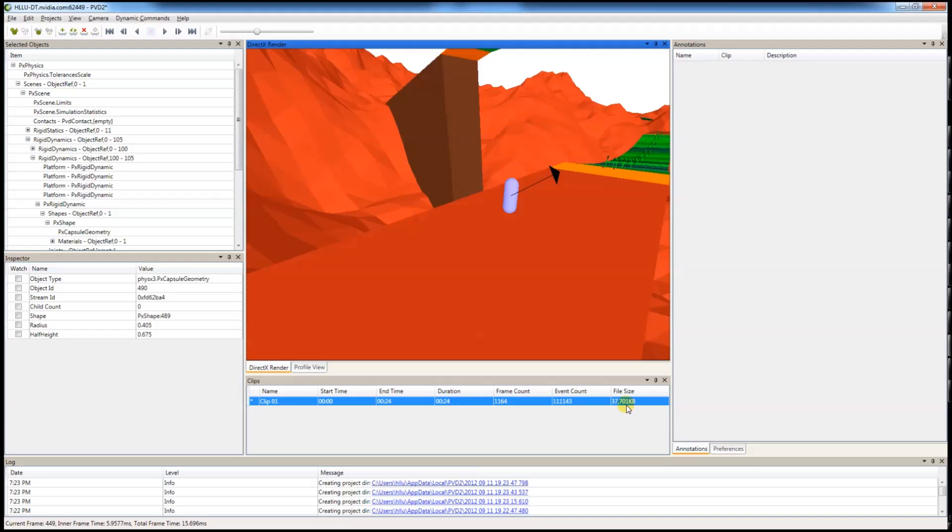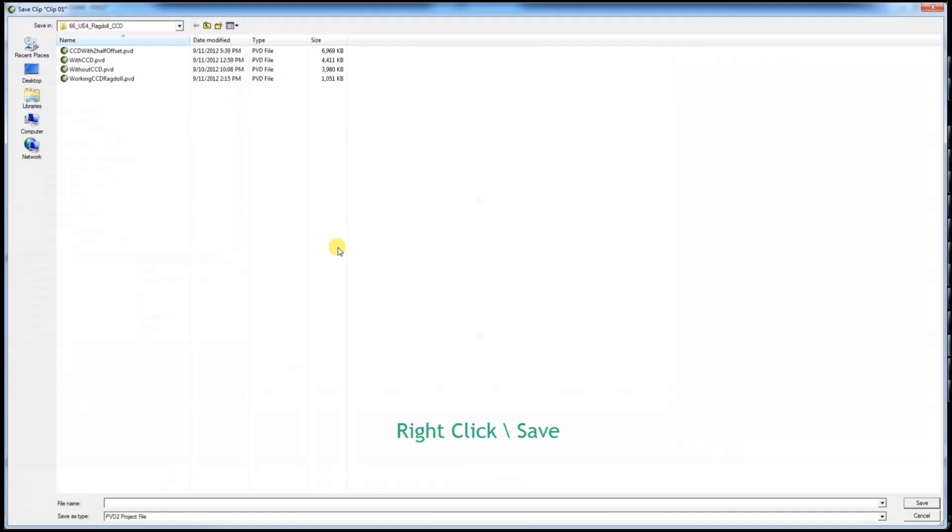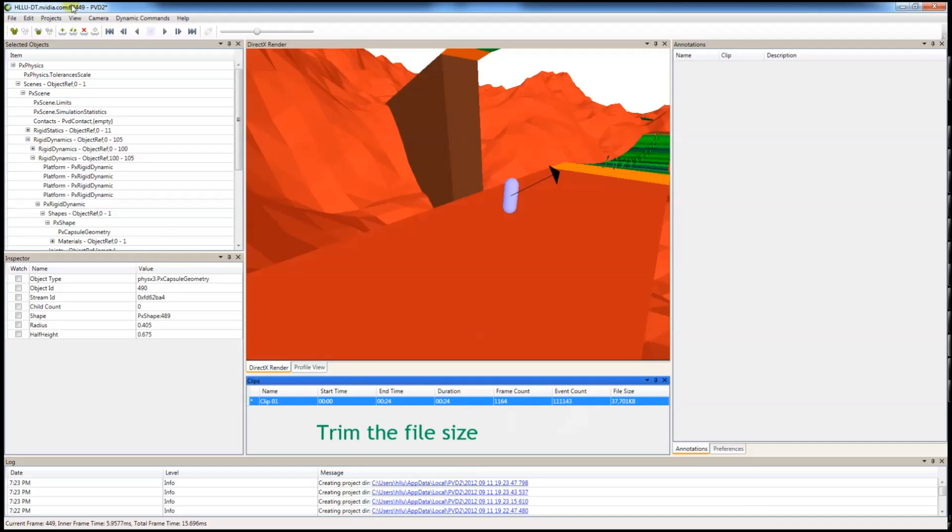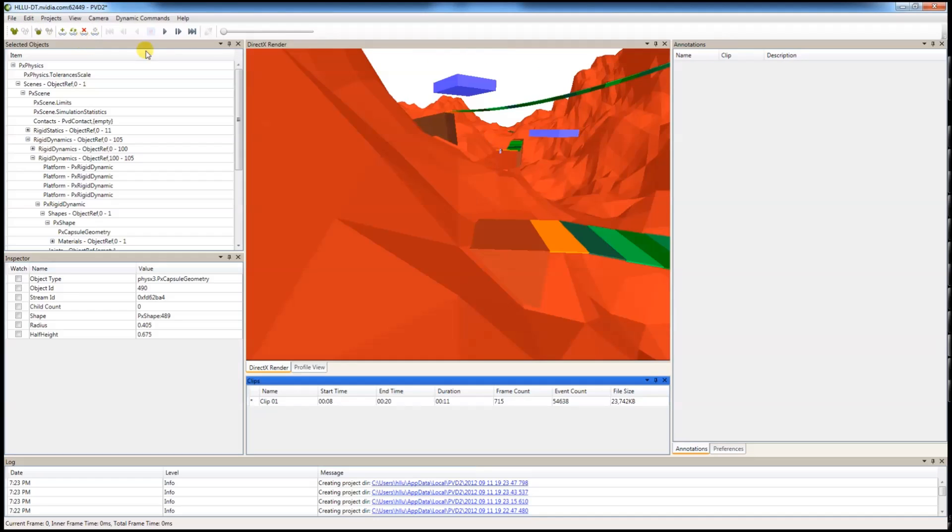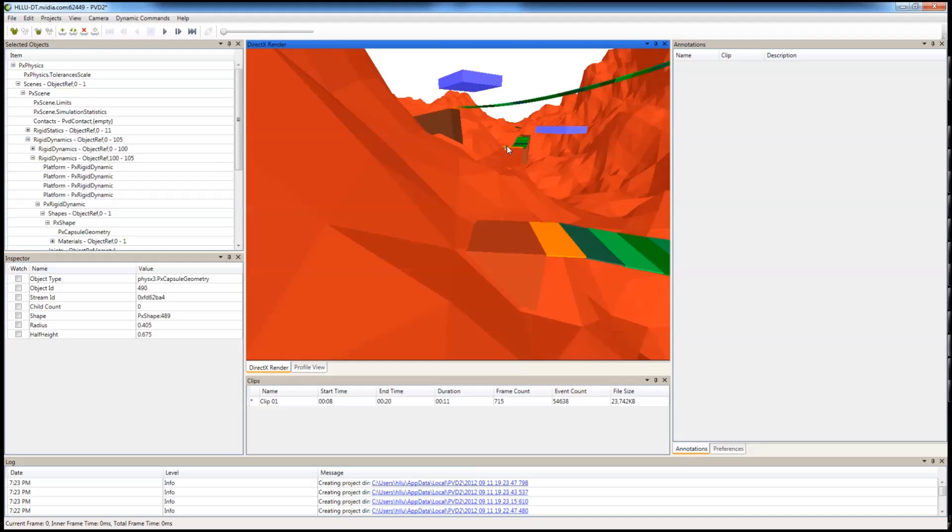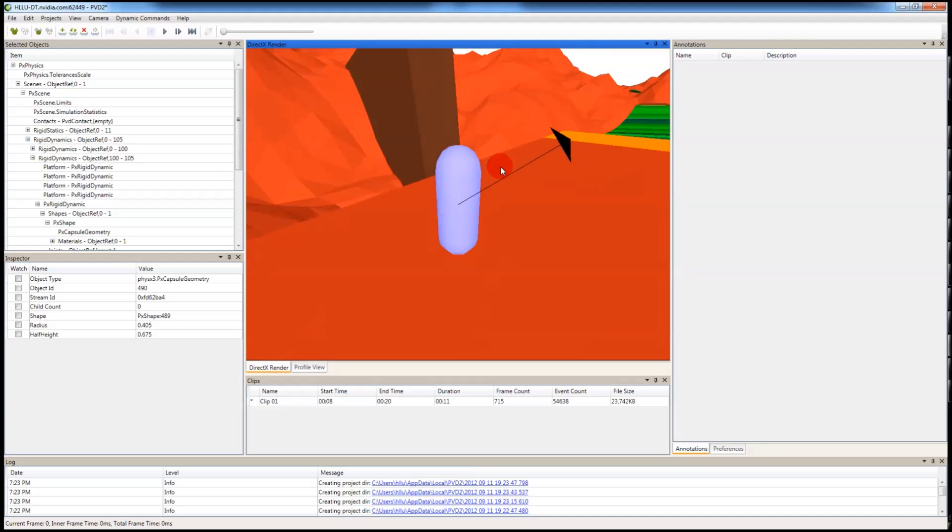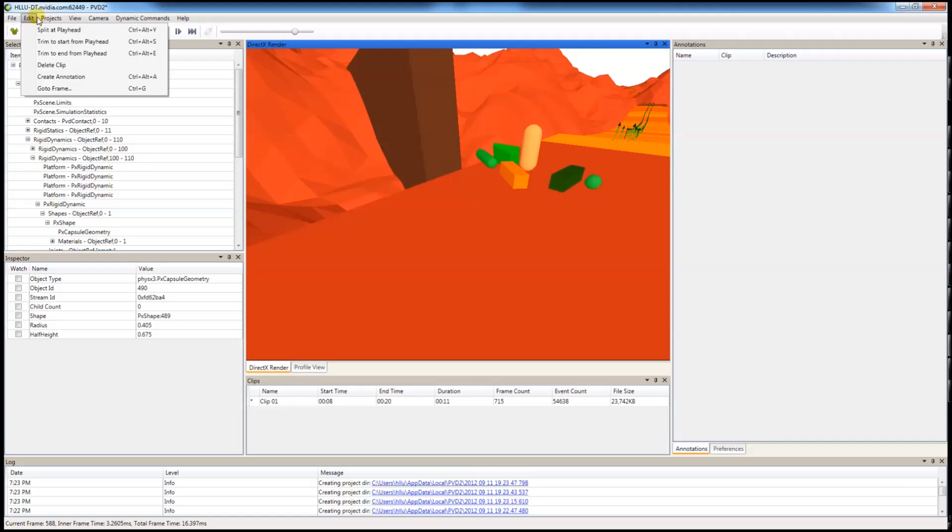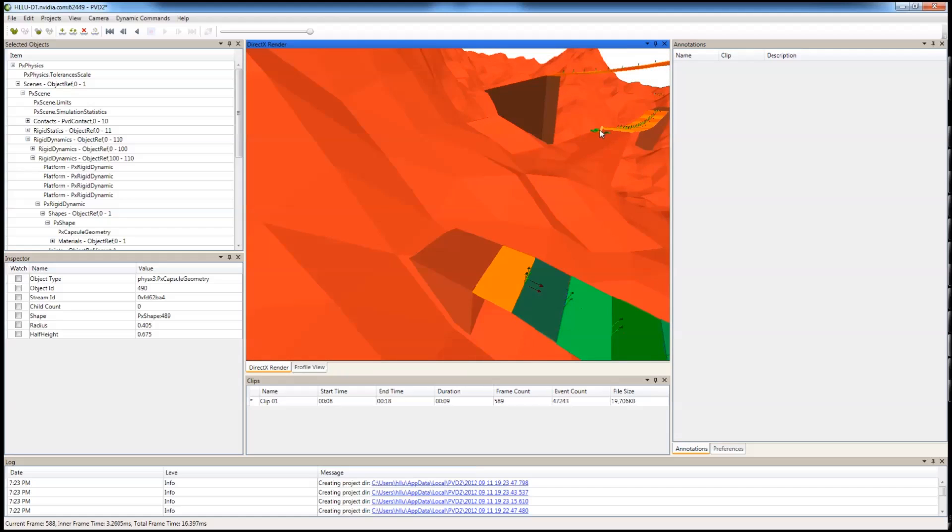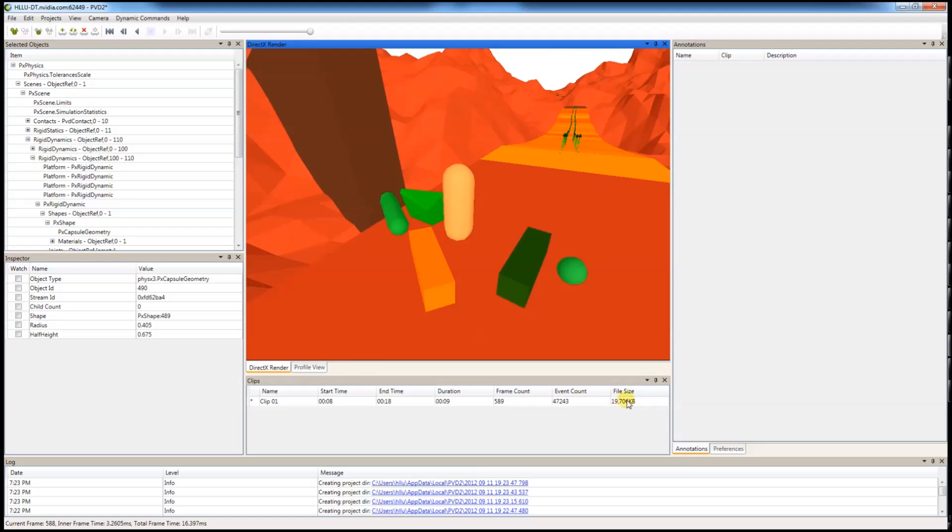This is the size of a PVD capture before being compressed. From here you can right-click to save it. If the file is too big, you can trim it as well. You can do it by selecting a start point and select an end point. So now you have a much smaller file.